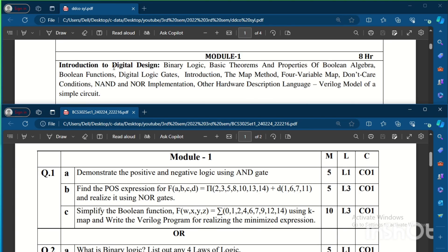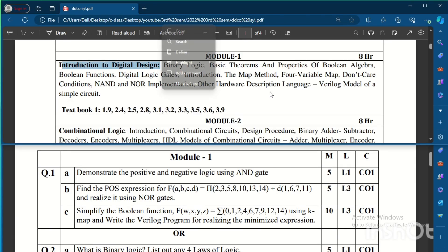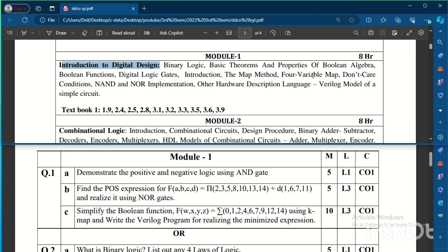The first module, if you see the syllabus, is Introduction to Digital Design and it contains logic gates, theorems and Boolean algebra, K-map method, and the hardware description language Verilog introduction. If you see the model question paper...